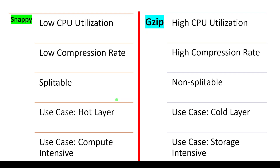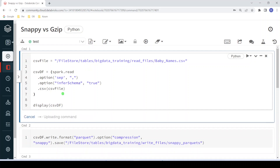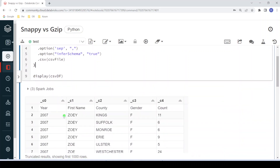Now let us get started with the demo. This is my Databricks environment. Here I have created one simple notebook to demonstrate the difference between Snappy and GZIP. First, I am going to create one DataFrame by reading a CSV file from my DBFS file system. Here you can see there is data related to baby names.